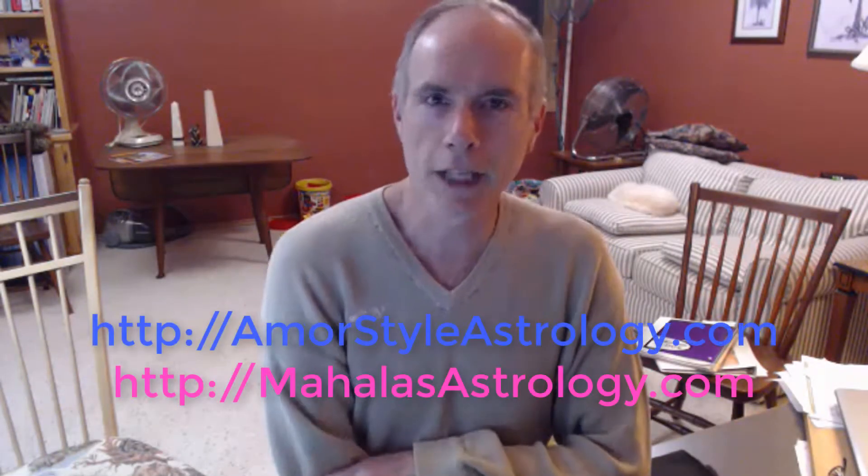Hi everybody, Dave here from AmorStyle Astrology and also the admin of Mahalo's Astrology. Today I'd like to talk about how I find the upcoming aspects.